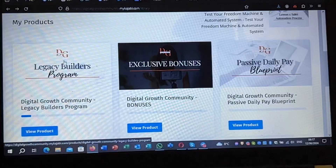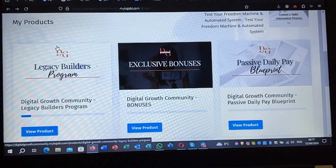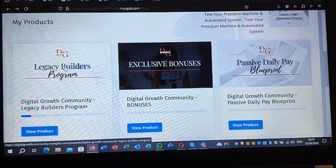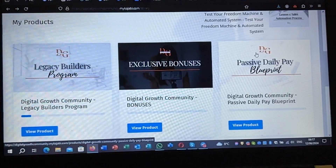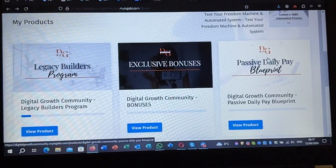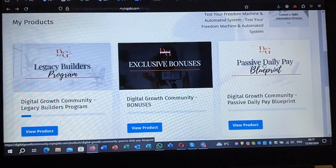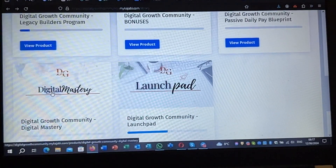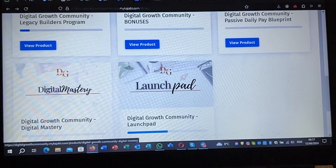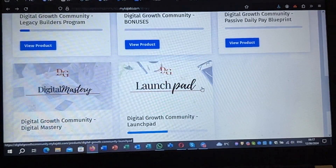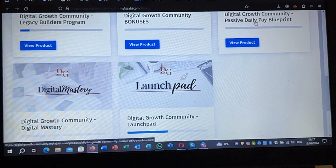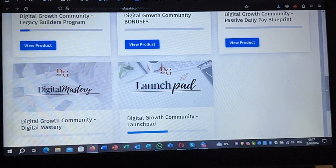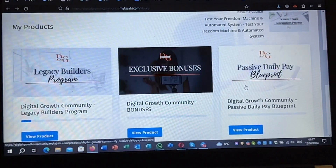The Legacy Builder includes all the previous ones with all the income streams, plus one extra income stream. So with the $600 you have three income streams because the $600 includes the $300 and the $100 — three funnels, three income streams. With the $300 you have two funnels and two income streams. With the Passive Daily Pay there are three funnels and three income streams.